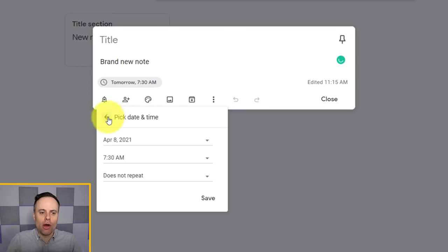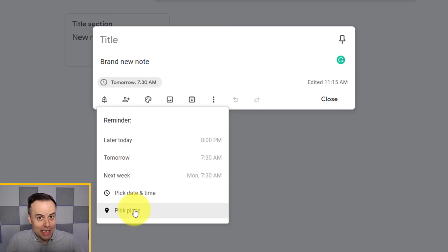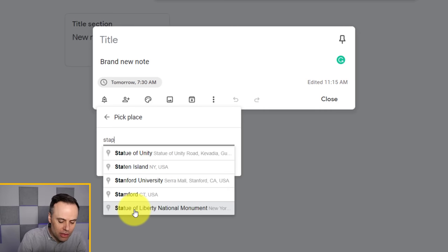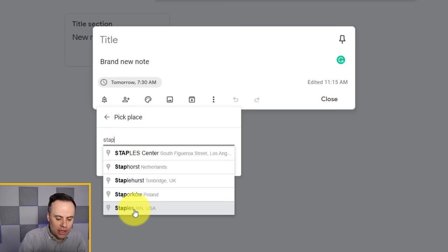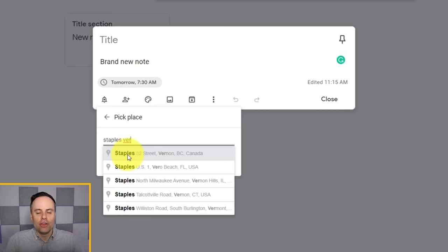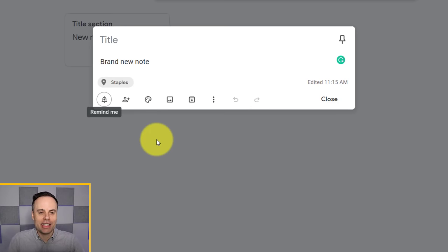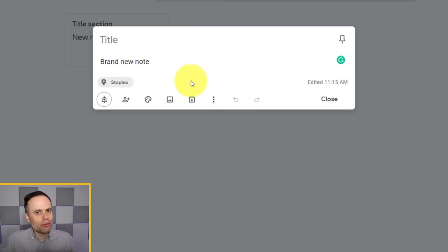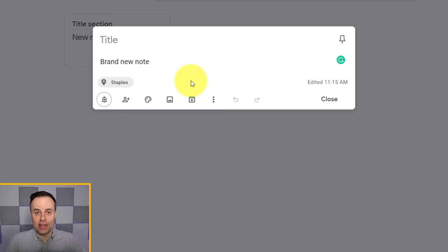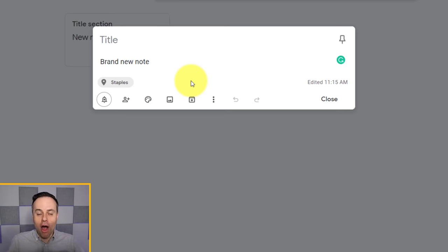Instead of a date and time, you can set a location-based reminder — this is especially helpful if you're using the Google Keep mobile app on your phone. Just start typing in the name of a store, for example, just like you would in Google Maps or Google Search. Once you've found your location — say, your local Staples store — hit save and that location is added to the note. When you are near that store on your mobile device, you'll be reminded. This is great for managing a grocery list or remembering to buy office supplies.